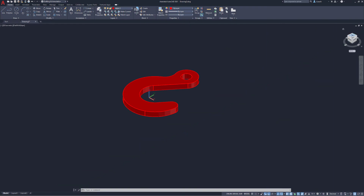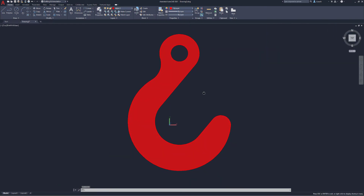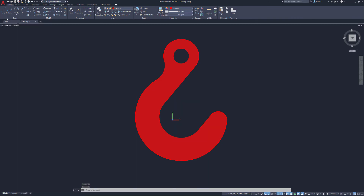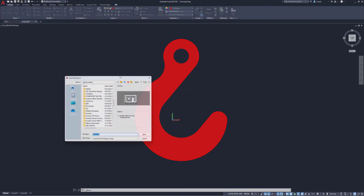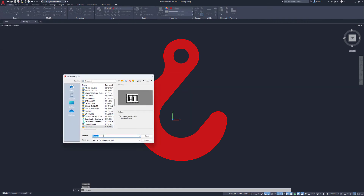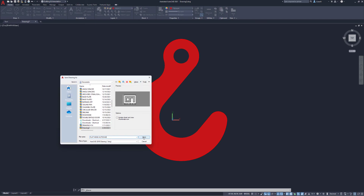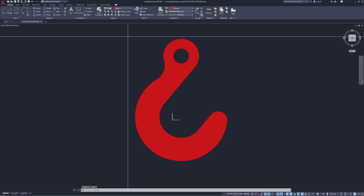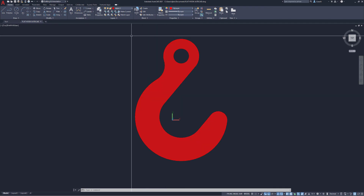I can click on the ViewCube at the top to get back to the 2D top view. I'm going to save this as 'Flat Hook AutoCAD.' Again, you don't necessarily need to make the part three-dimensional, but just in case you want to, now you know how. Peace out — make sure you like and subscribe, and hope to see you all in the next video.